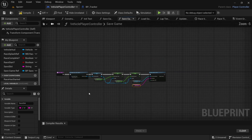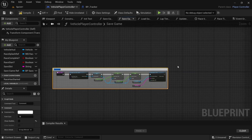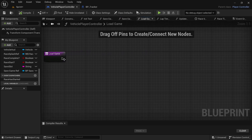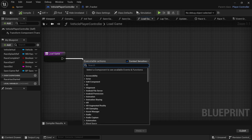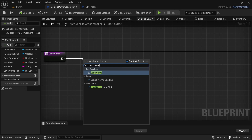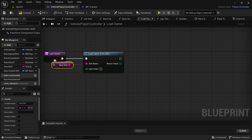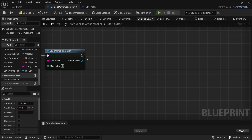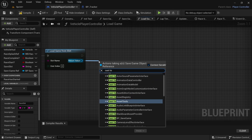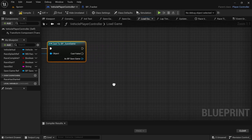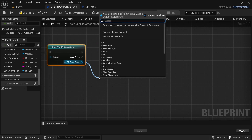With that we're done with the save game. Add a comment box and say 'Save Game', then compile and save. Head over to the Load Game function. Drag off and say Load Game From Slot. For the slot name drag in the save slot variable and connect it. From the return value, drag off and cast to BP Save Game and get that connected up.